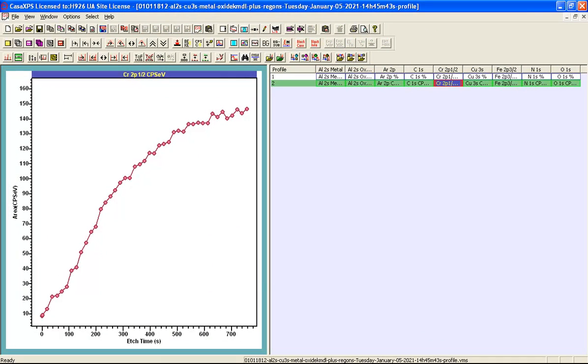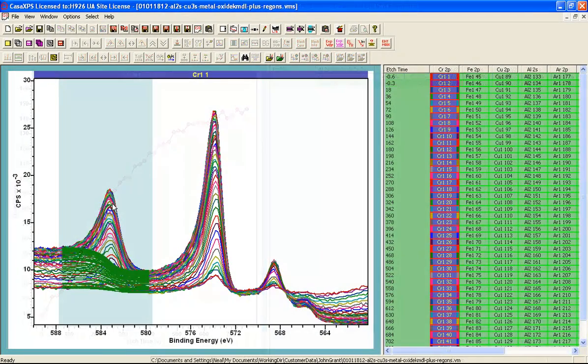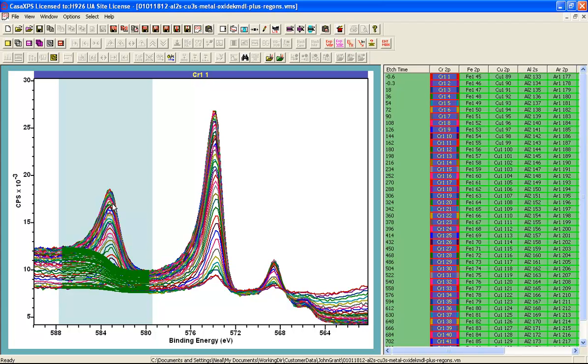This will be calibrated using RSFs so this will represent the amount of chromium at various points in this depth profile.